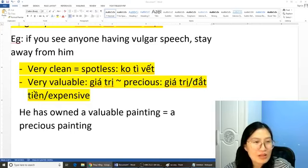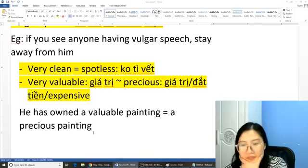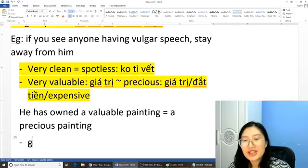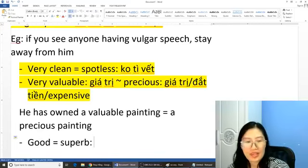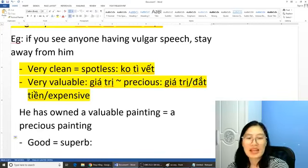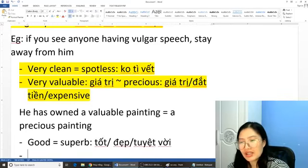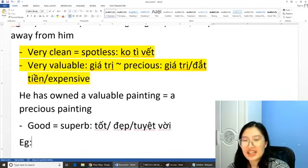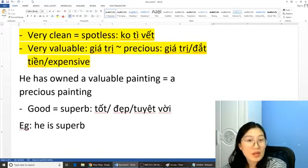Xong nha. Tiếp tục nào, chúng ta sẽ có một số từ nữa. Đó là từ 'good'. Các bạn có thể dùng từ 'super'. 'Super' mà nghĩa là cực kỳ tốt, đẹp, tuyệt vời. Ví dụ 'he's good' thành 'he's super'. Từ này không đọc là 'super' đâu mà nó là 'super'.